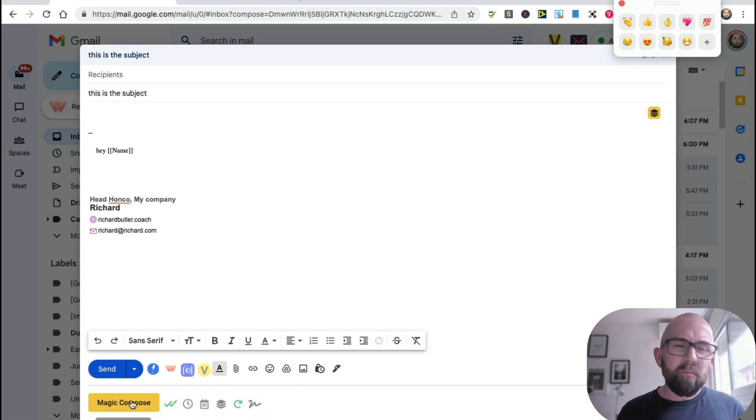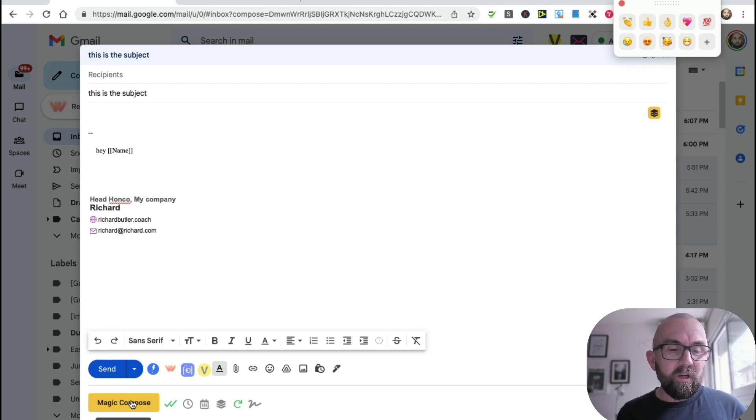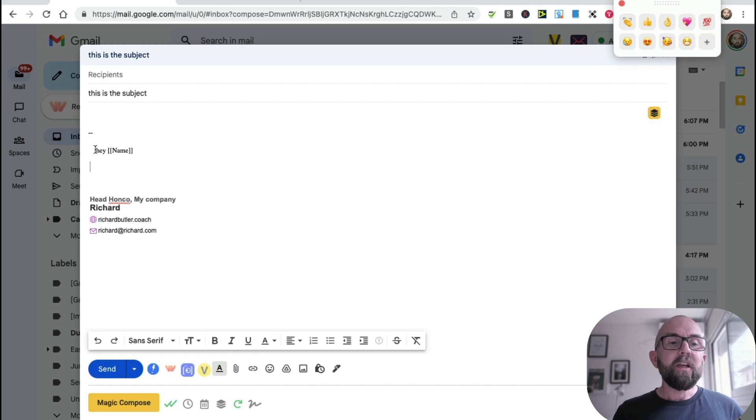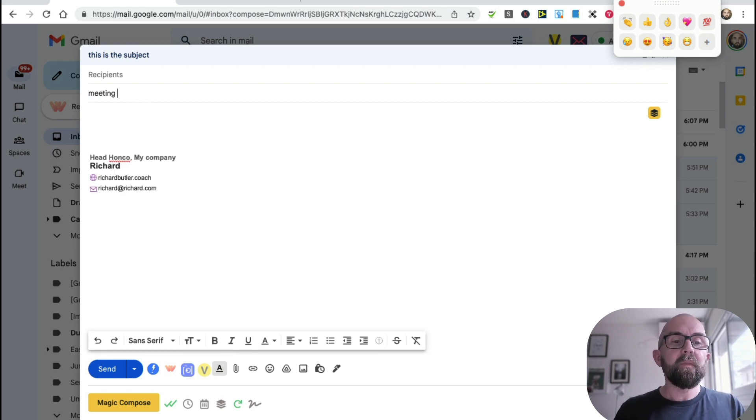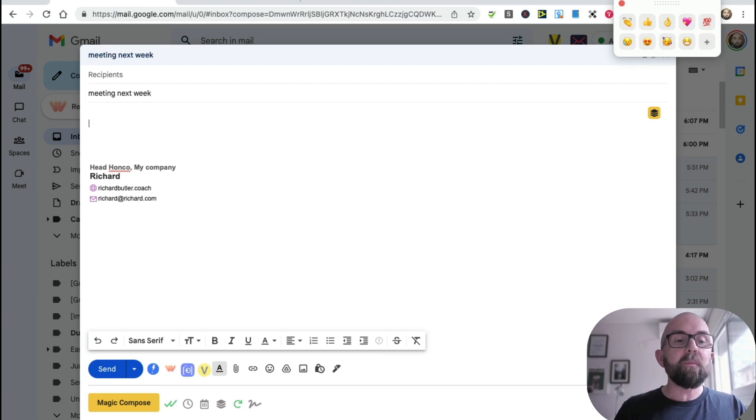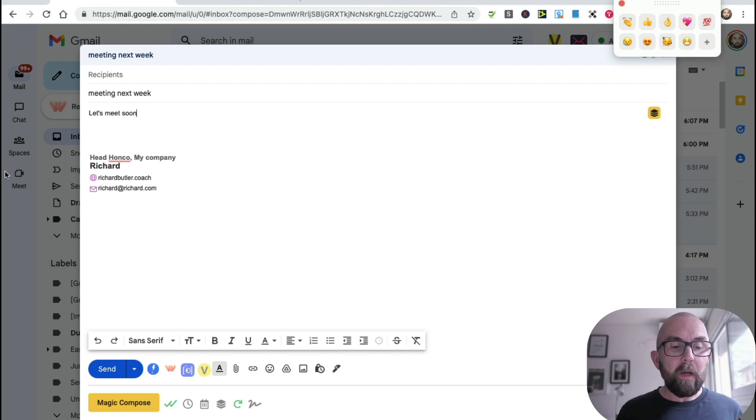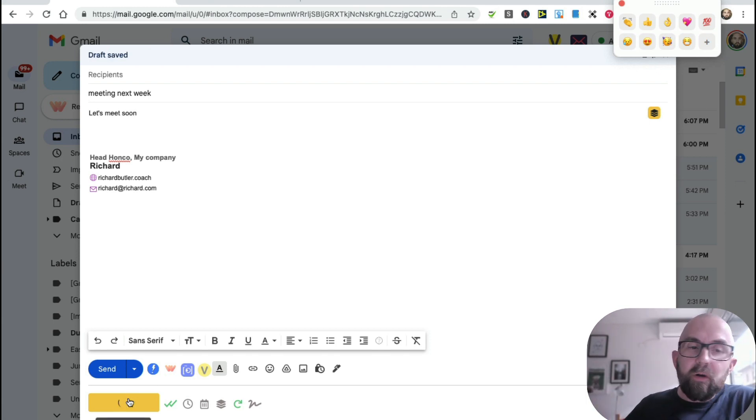So that attaches automatically, and then this is for my signatures. Now there is this thing called Magic Compose. I don't know - it hasn't worked so well for me. The idea here is that what you would do is you would type in a subject line, so meeting next week, let's meet next week, and you would type in somebody, and then you would go to Magic Compose, and you get a hundred of these Magic Composes per month, and it supposedly writes an email for you.